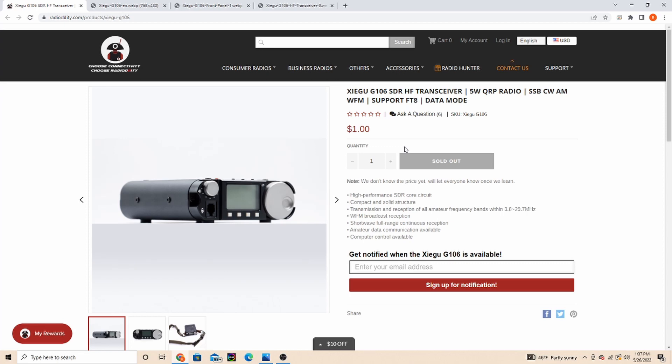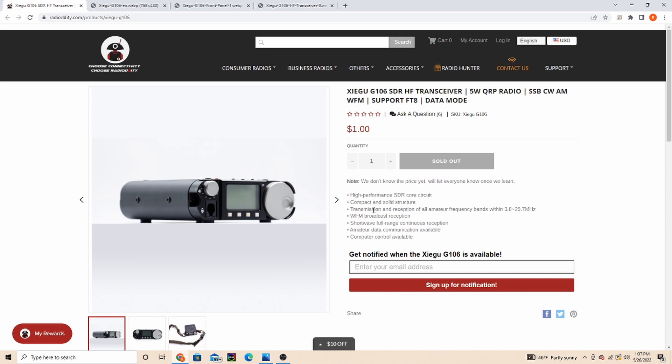You can sign up for the notification here. They're saying it's a high performance SDR core circuit, compact and solid structure, transmission and reception on all amateur frequency bands within the 3.8 to 29.7, wide FM broadcast reception, shortwave full range continuous reception, amateur data communication available, and computer control available.